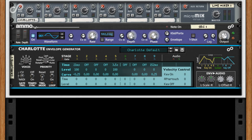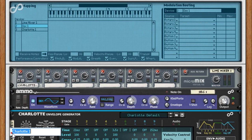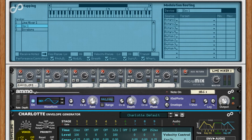The envelope input is essentially a gate input, but the crucial difference is that it will keep the gate open when the note is released. Thus allowing Charlotte's note release stages to trigger correctly.